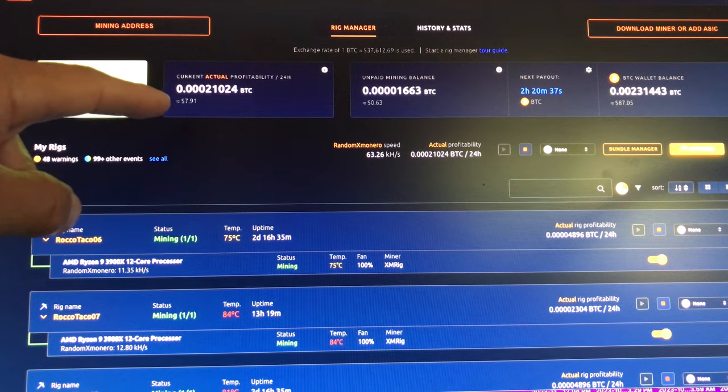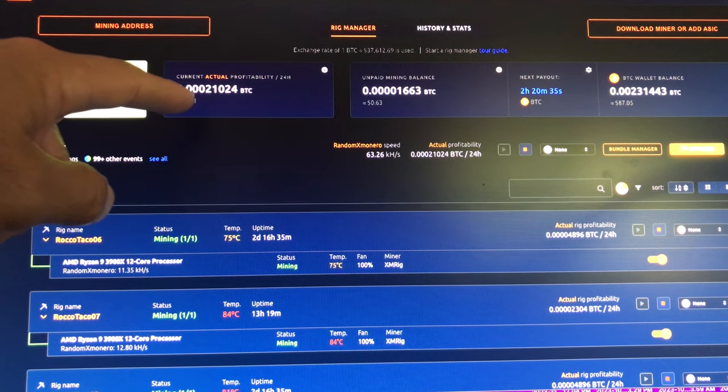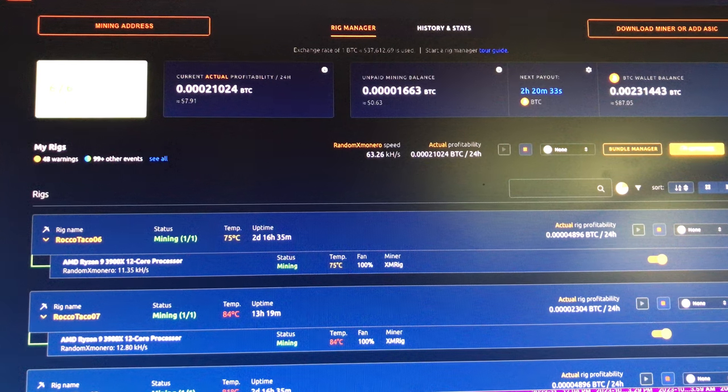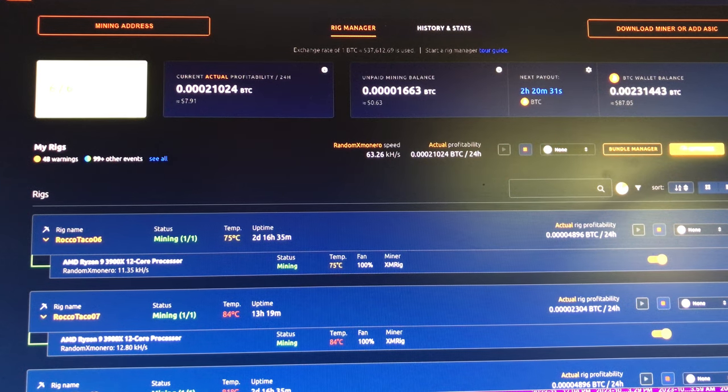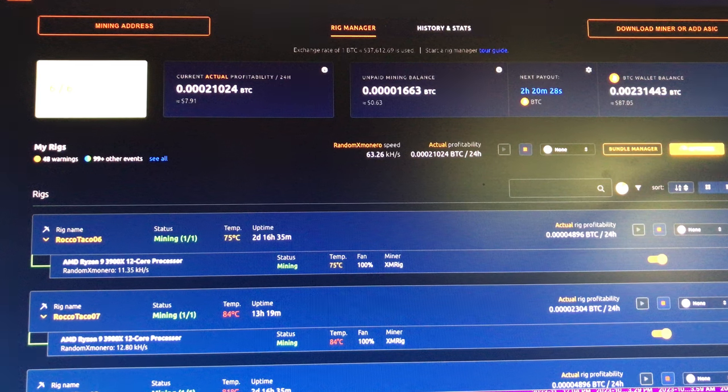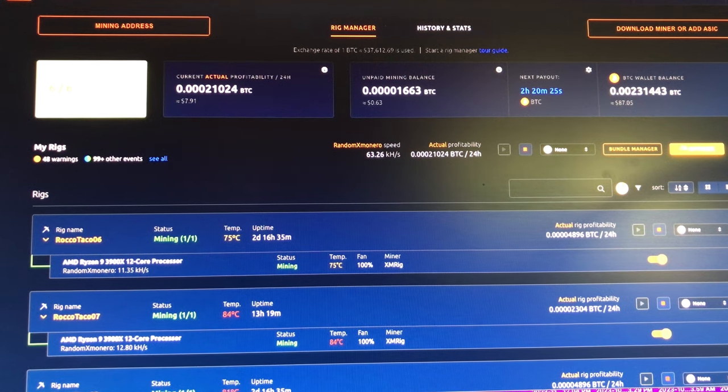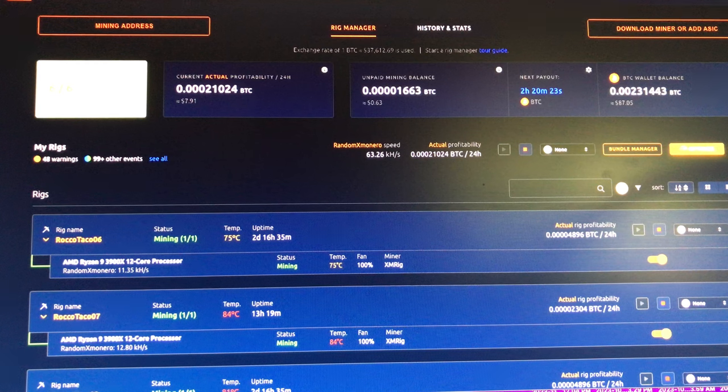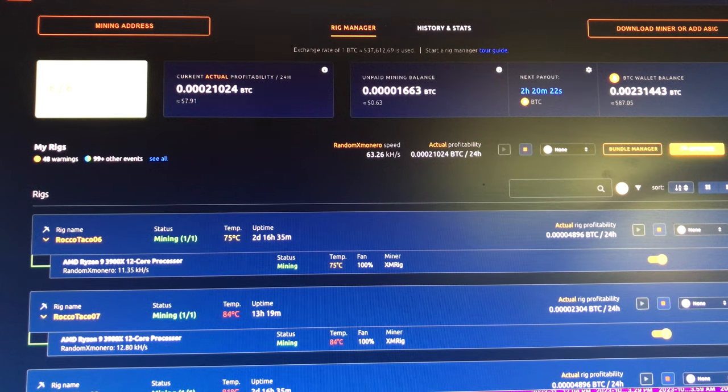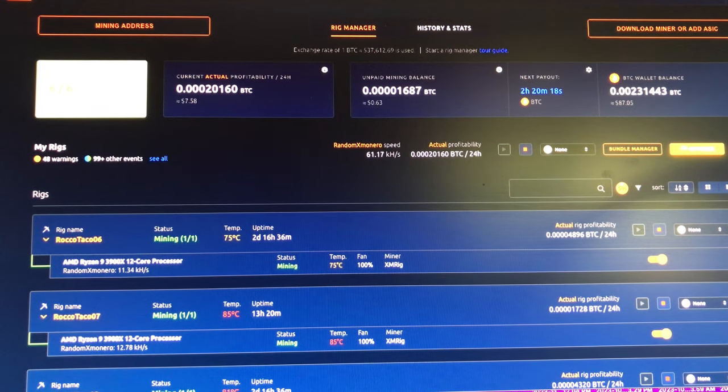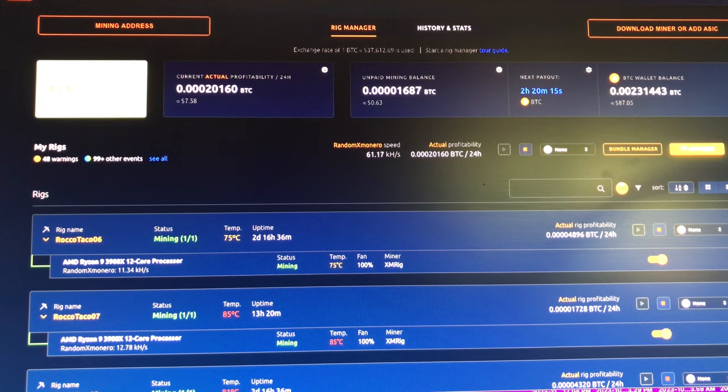All right, where are we at today? Current actual profitability. My stupid Mac doesn't work well, so I'll never buy another Mac again. 791 a day, that is in Bitcoin, and it fluctuates daily, obviously hourly, based on the hash rate.